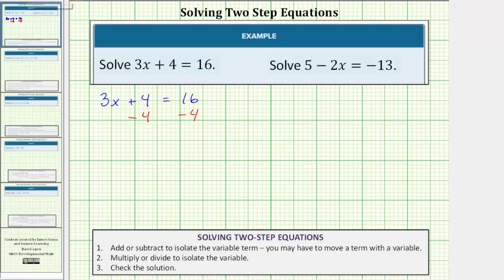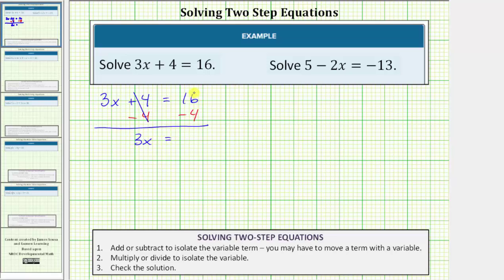And now we simplify both sides. Notice on the left side four minus four is equal to zero, so the left side simplifies to three x. So we have three x equals, and on the right side we have sixteen minus four which equals twelve.